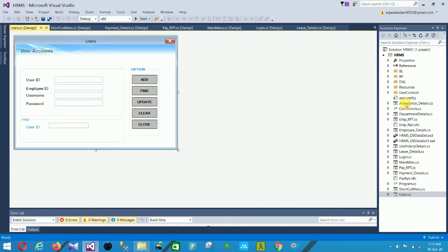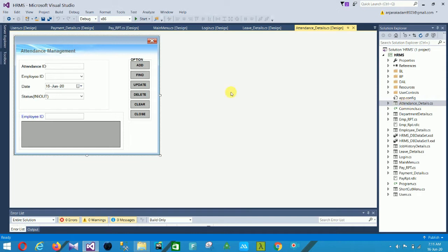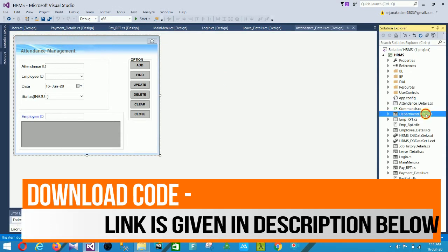The first form is the Attendance Details form. This is the attendance management form. In this form you have: Attendance ID, Employee ID, Date, Status, In and Out, and Employee ID. The options available are Add, Find, Update, Delete, Clear, and Close.